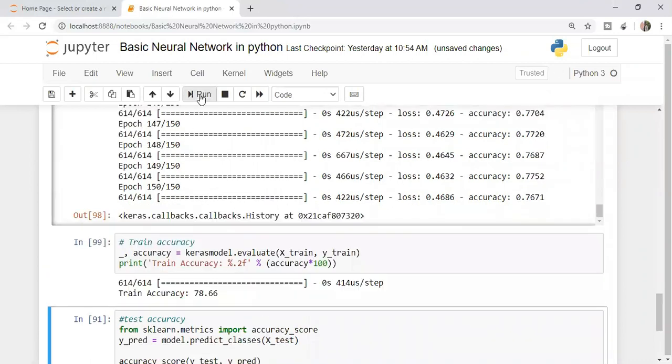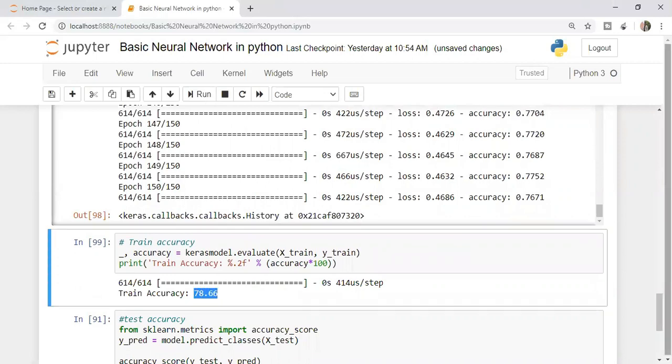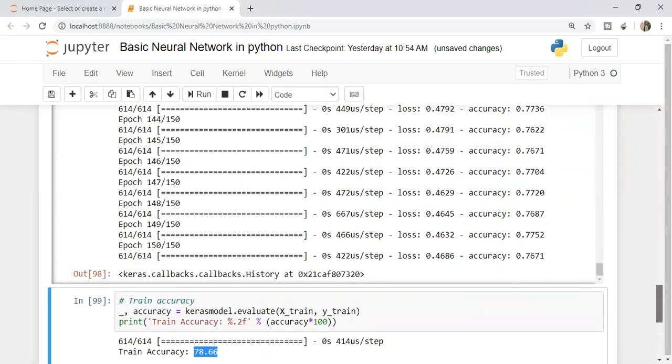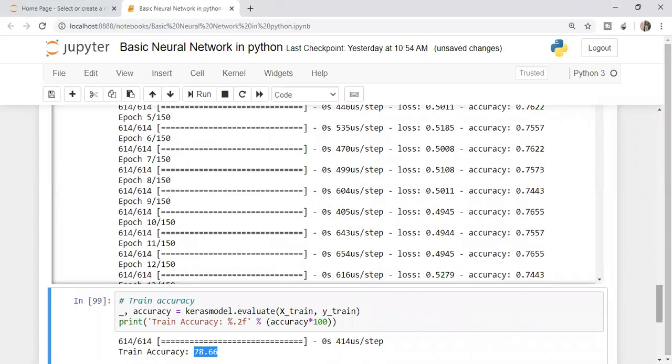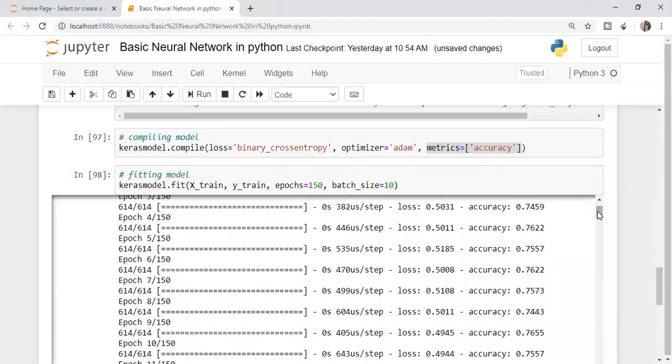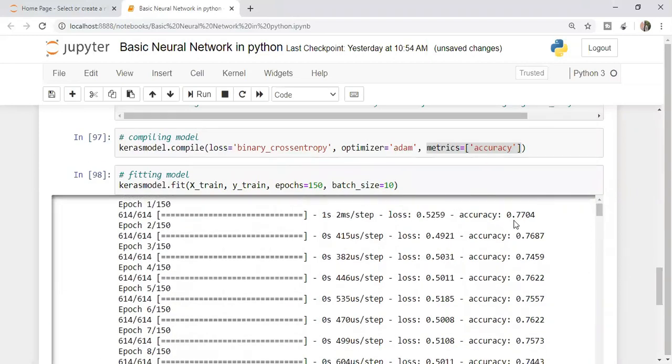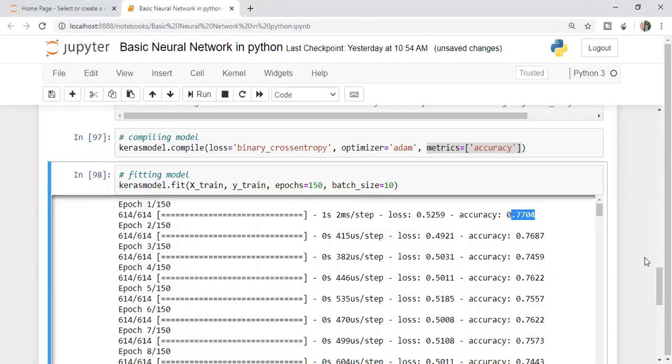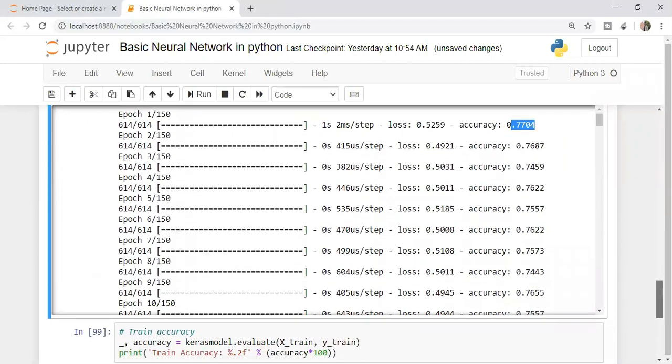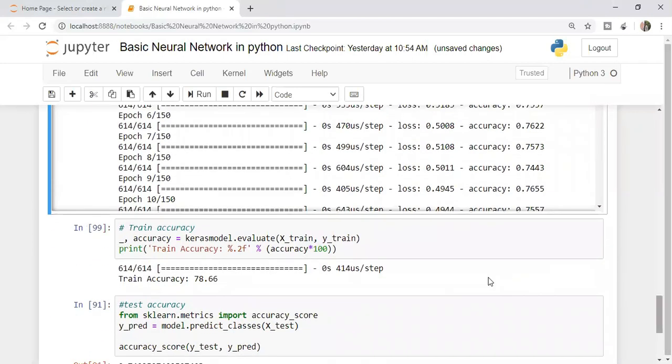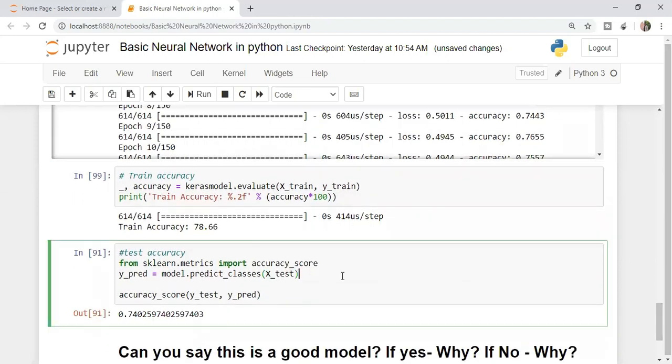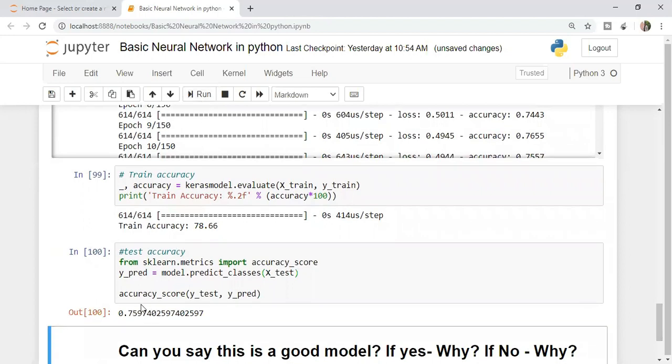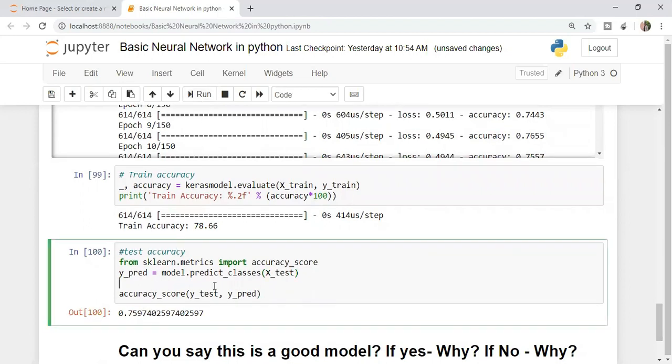Let's see what is the train accuracy. Our train accuracy is 78.66%. If you remember, in the first epoch the model started from around 74, 77%. After doing the weight adjustment, going back and forth, model is able to give us 78% accuracy on training data. What is the accuracy on test? Accuracy on test is, last time when I ran it was 74%, now it's 75%. That's good.